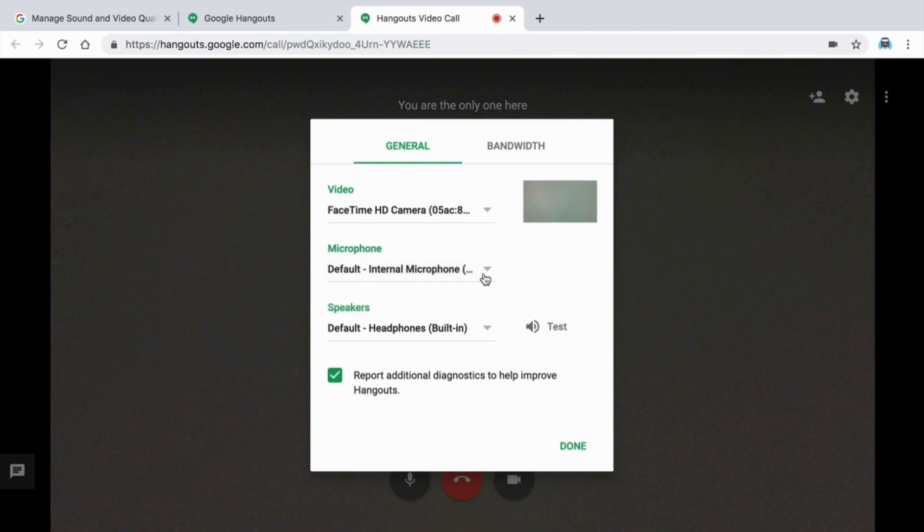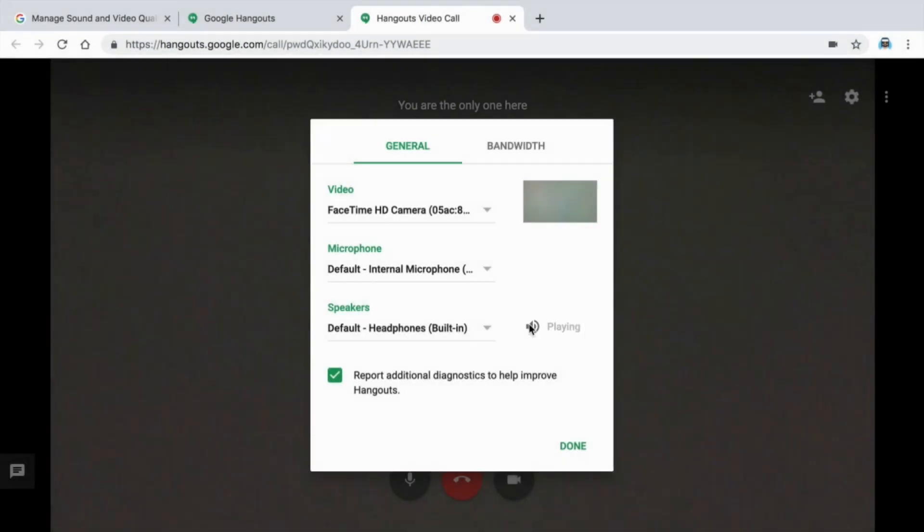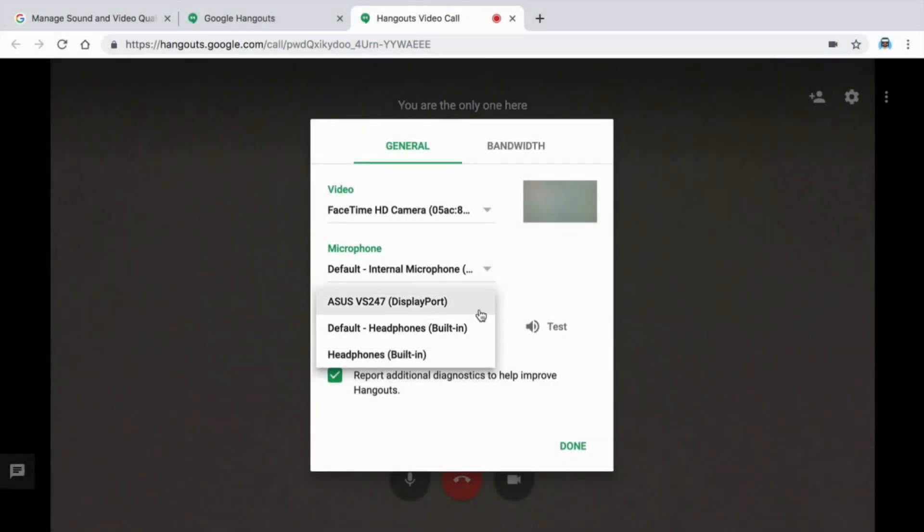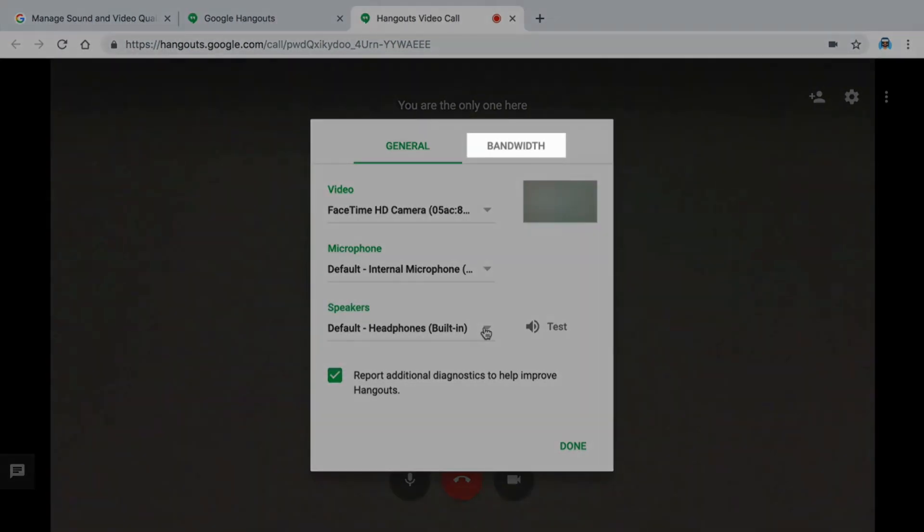In the Settings window, check your sound to make sure it's working. Test your speakers. If you do not hear a dial tone, select different speakers or headphones.